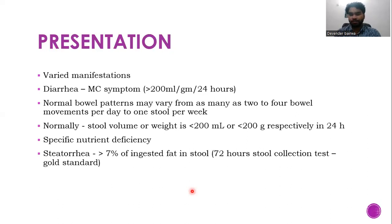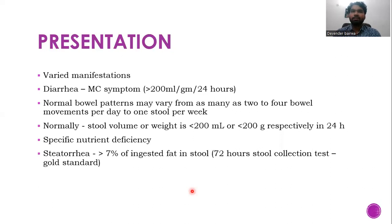Steatorrhea is the presence of undigested fat in the stool. When we eat a fat meal, most of it is absorbed with the help of bile salts, pancreatic lipase, and gastric lipase. In conditions of malabsorption, fat can remain undigested and appear in the stool. More than 7% of ingested fat present in stool is the definition of steatorrhea. For quantification, the 72-hour stool fat collection test is done and is considered the gold standard.